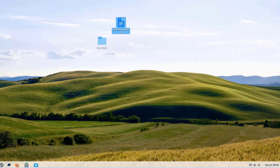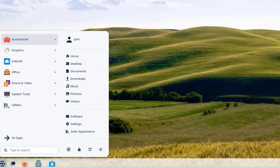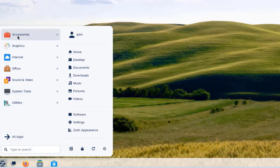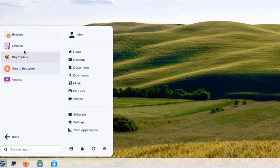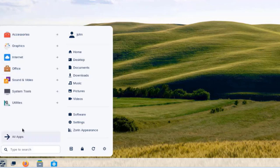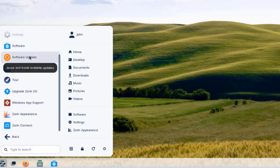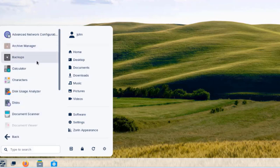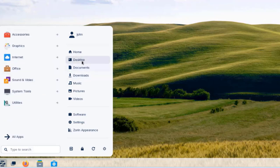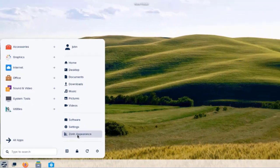On the taskbar, the left side is the start menu. There are categories: Accessories, Graphics, Internet, Sound and Video with all audio and video apps, System Tools, a Software app, and a Utilities folder. On the right side there's Home, Desktop, Documents, Software, Settings, and Zorin Appearance.